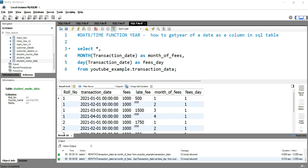Hey everyone, welcome to Data Millennials. I'm Atul and in this video we are going to discuss the year function, which comes under date and time functions in SQL.